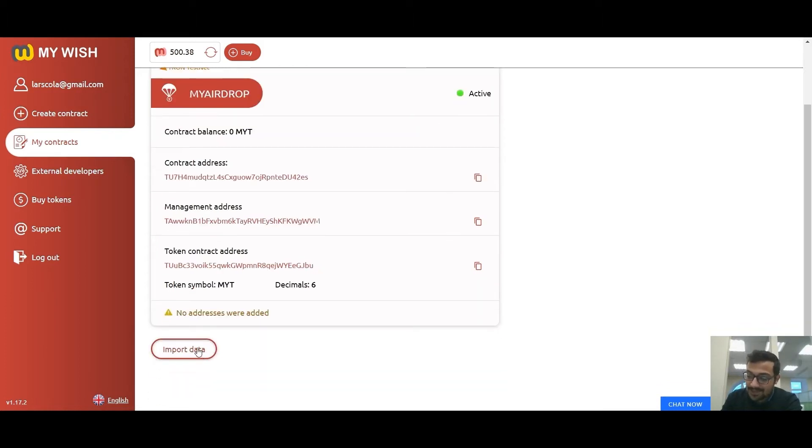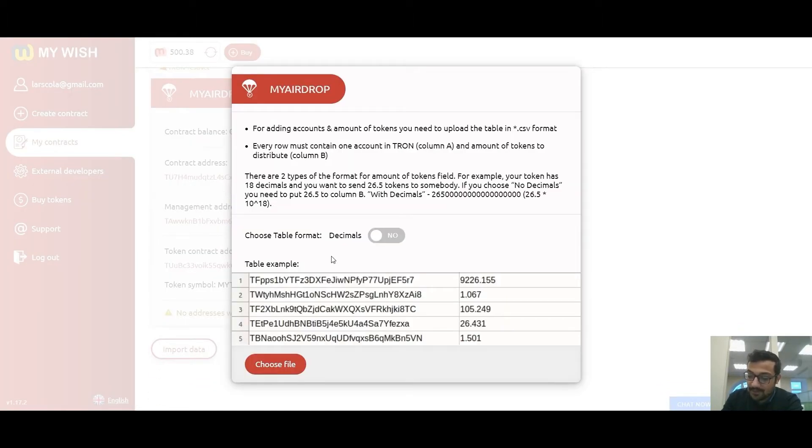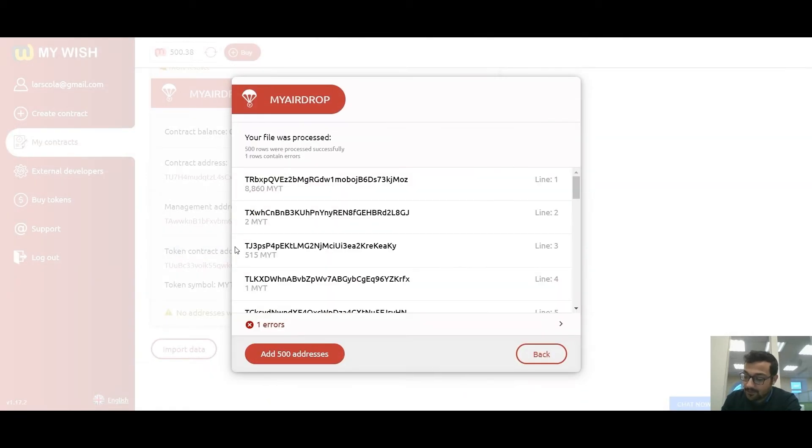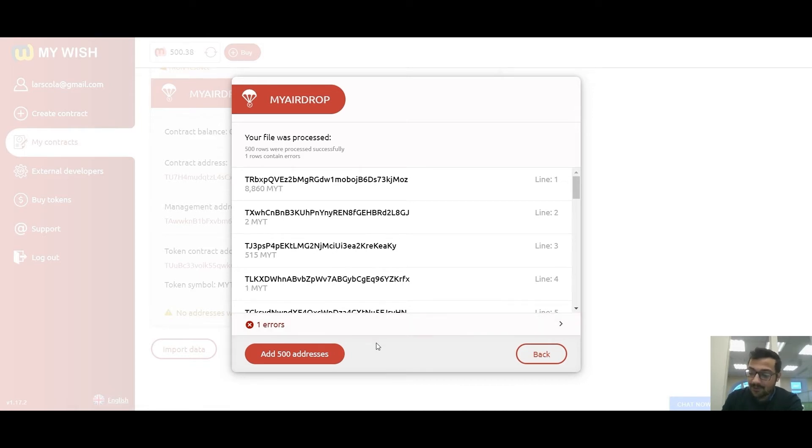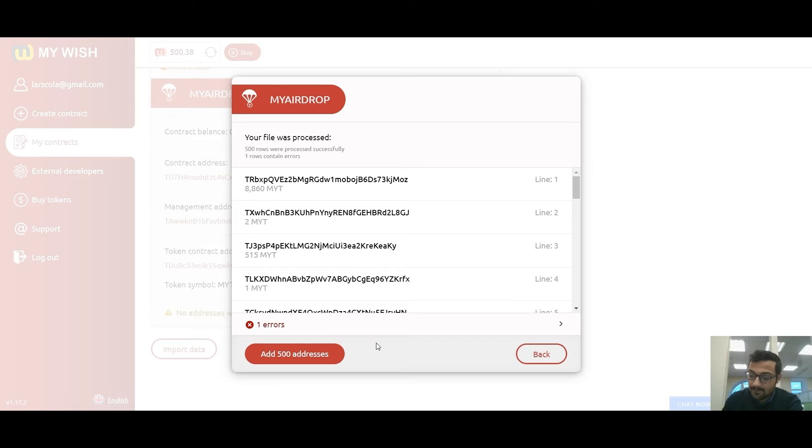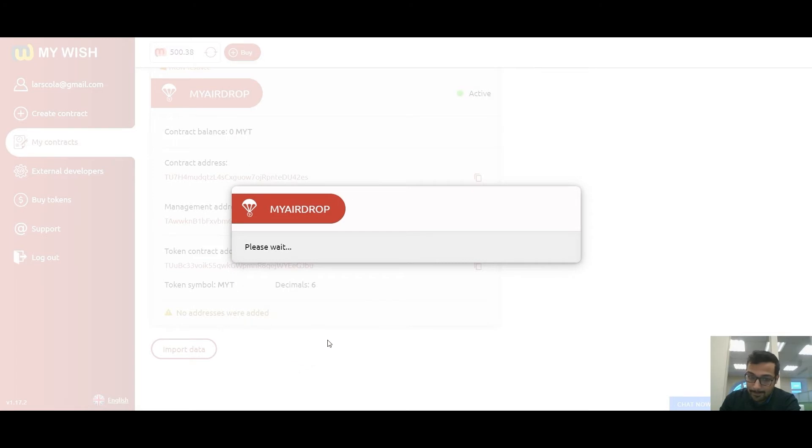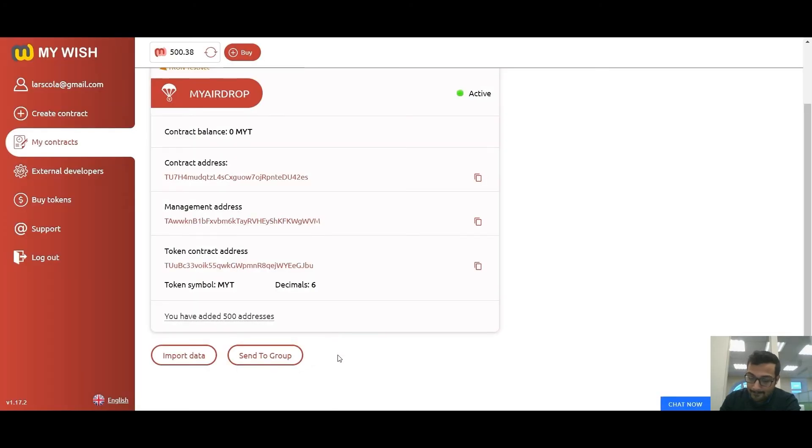To import data and load the address list in the airdrop contract, click the import data button. Now we need to choose a file. We need to upload a file in CSV format. Every row must contain one account in Tron in column A and the amount of tokens to distribute in column B. Please make sure the list contains addresses in the correct format. All addresses that do not match the format will be excluded from the list.